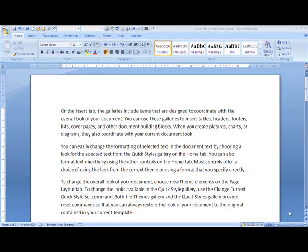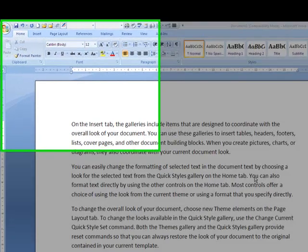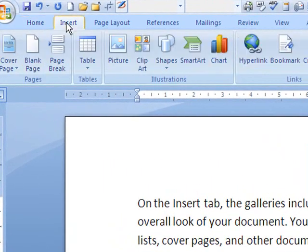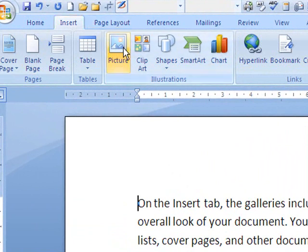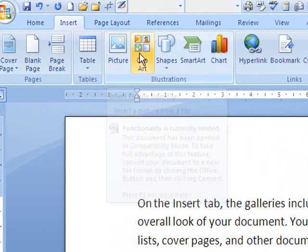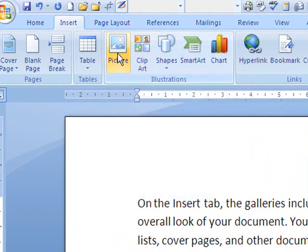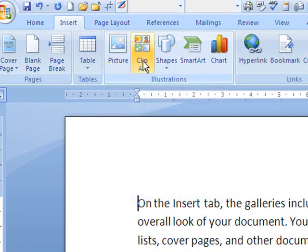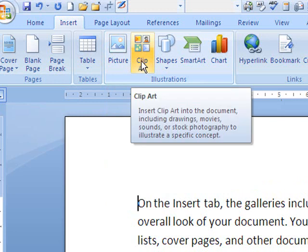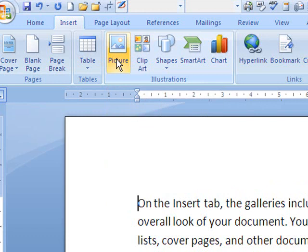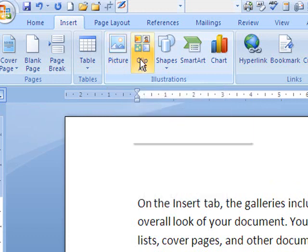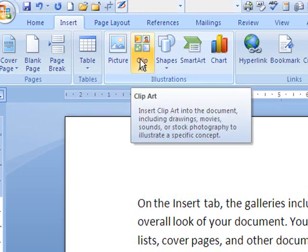To insert an image into a Word document, click on the Insert tab. In the Illustrations group, you've got two main options. Picture is to insert an image from your hard drive, and Clipart is as its name suggests. This replaces the old Insert image from file, which is the picture, or Insert image from Clipart.